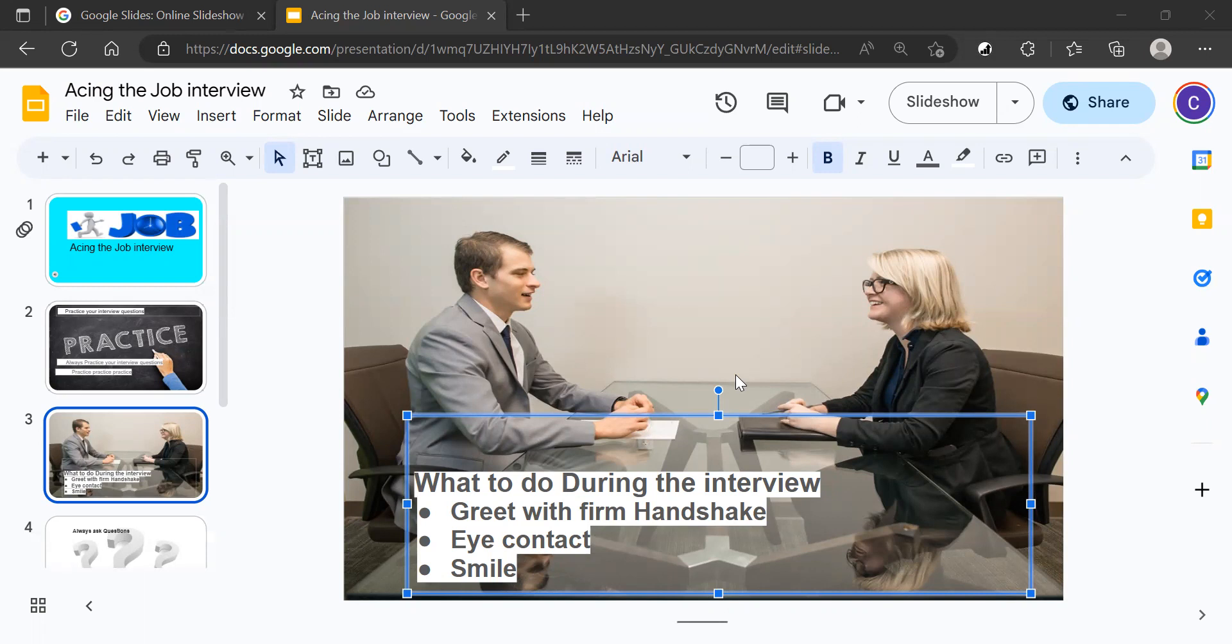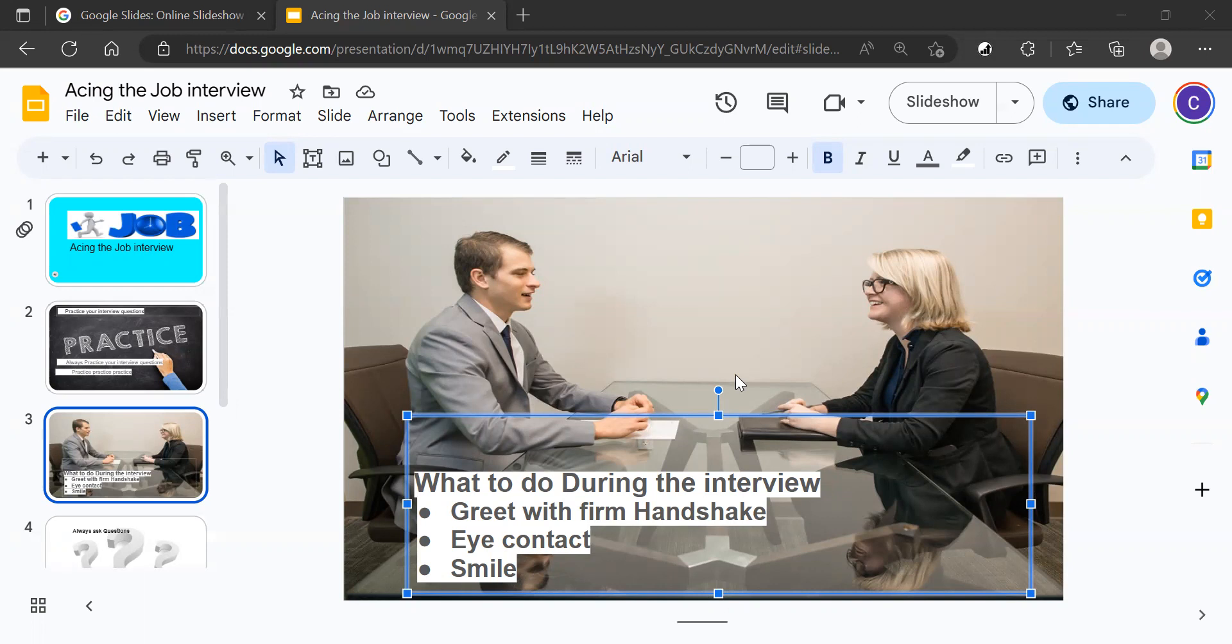And so if you remember to have eye contact, they will remember you. I promise this. They will remember you and you will stand above other candidates.